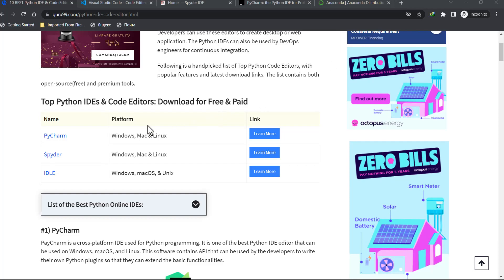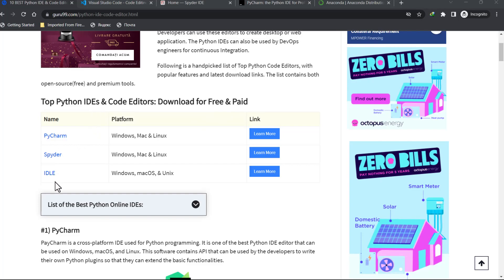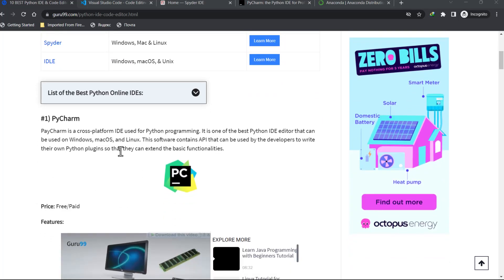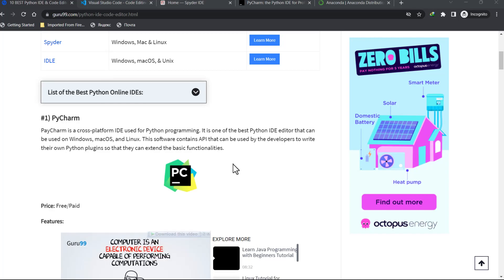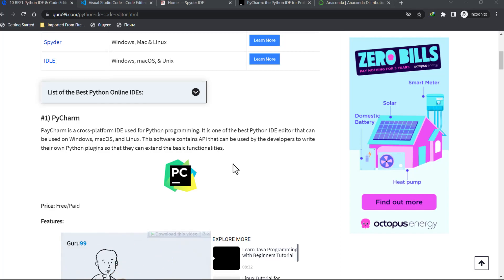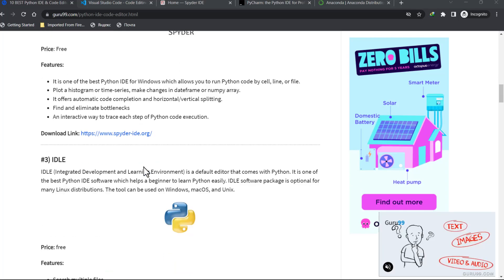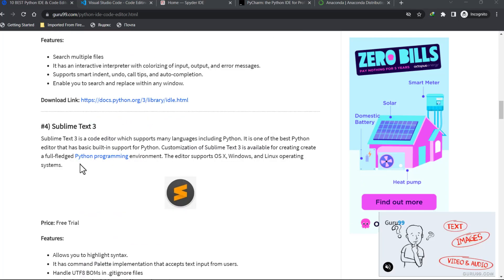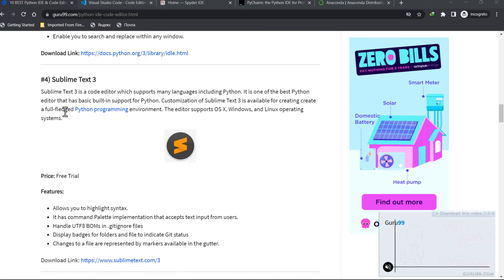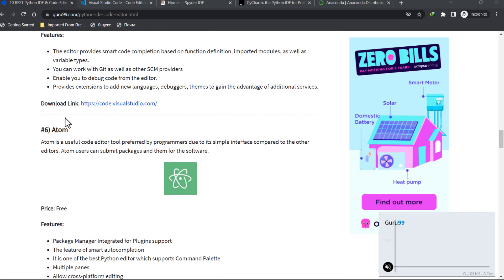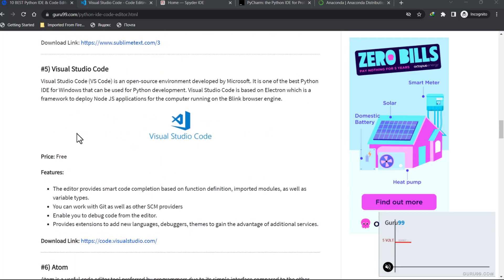On this website we have the top Python IDEs and code editors. We have PyCharm, Spyder, and Python's IDLE. PyCharm is a cross-platform IDE used for Python programming — it's one of the best and can be used on Windows, macOS, and Linux. We also have Spyder, which is my favorite. For code editors we have Sublime Text, Visual Studio Code, and Atom.